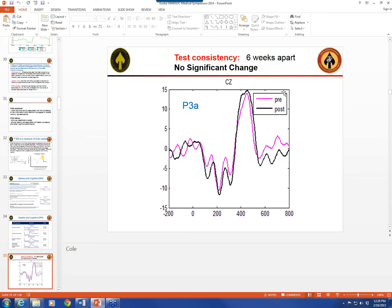Here we have a P300 recorded at CZ, the vertex. This task happens to be a novel stimulus versus a recurring stimulus. When that stimulus presents at zero, you've got alpha waves riding in there, but essentially you're on a zero line. Then you have a negative deflection and a large positive event — that is the P300A. The millisecond latency here is somewhere around 425. This is a test on a person six weeks apart, and you can see you're getting a fairly consistent pattern. You can tell it's the same person with the same brain.